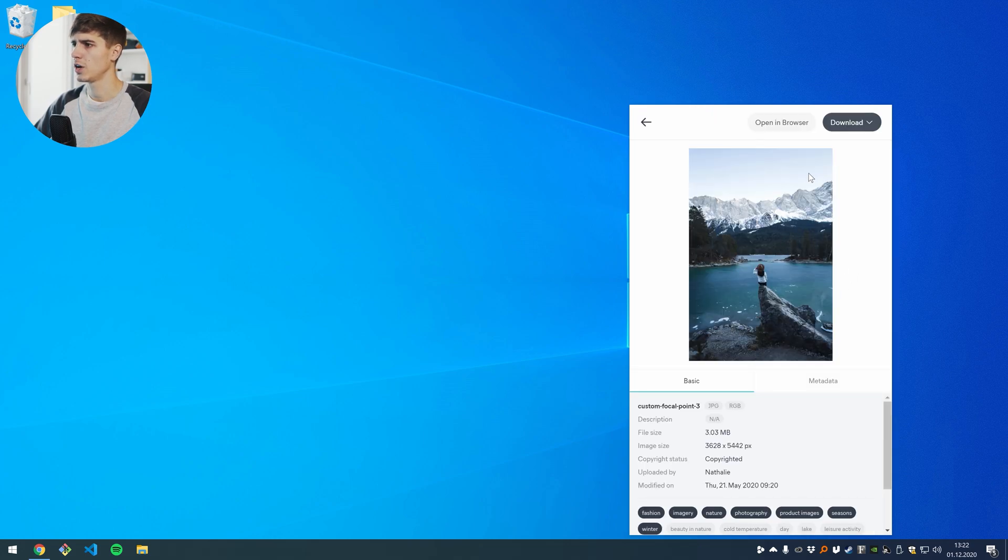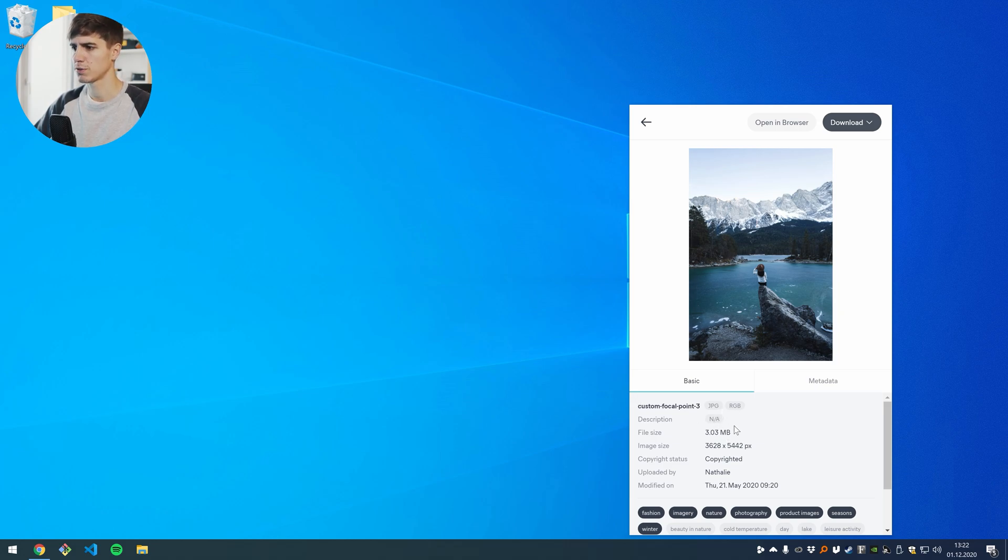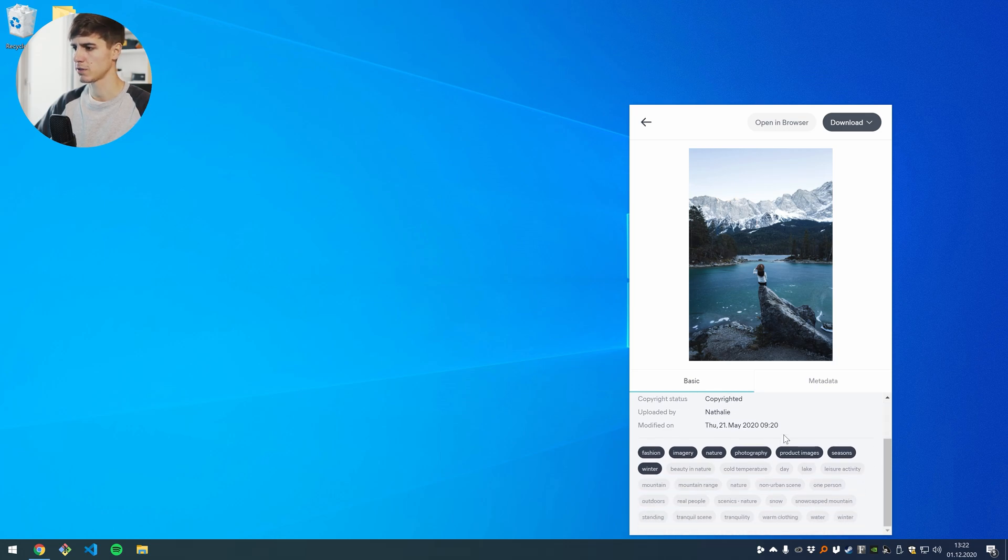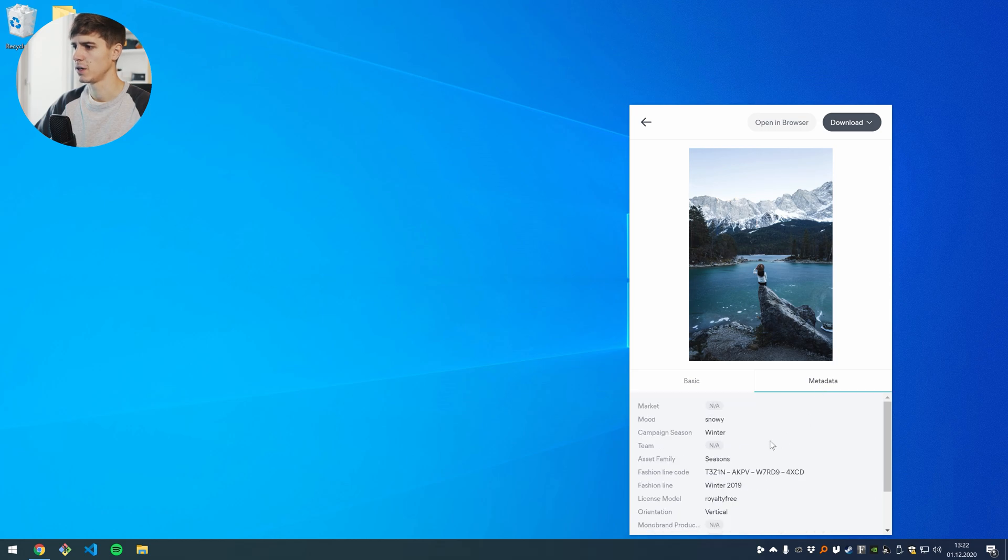Here I have a small preview image and here on the bottom I see all the basic information like file type, color space, file size, who uploaded it, when was it modified, I see tags and so on. I can also see metadata here.